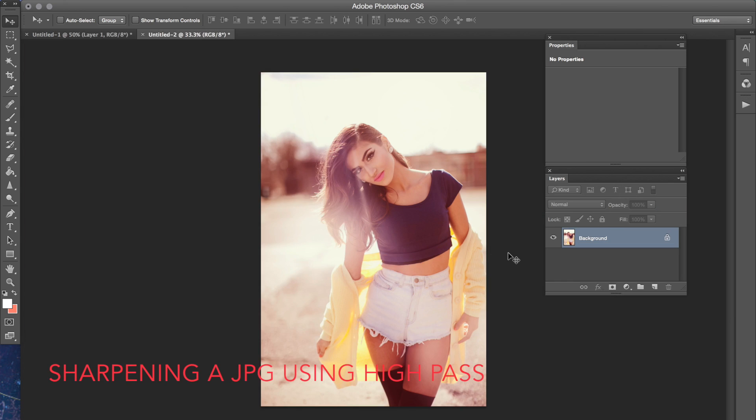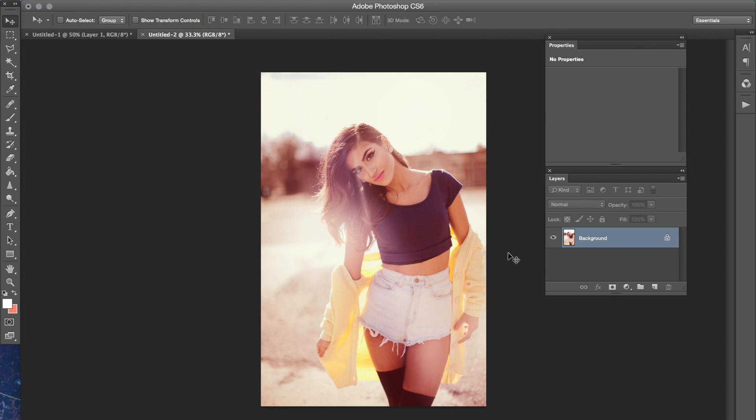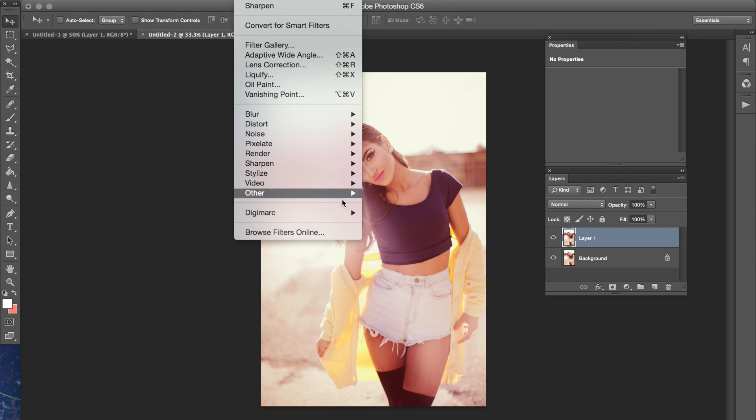And the last technique is called High Pass which I also love to use. It's pretty simple to do. Make a duplicate of your picture by going to Command+J. Then go to Filter > Other and then High Pass.